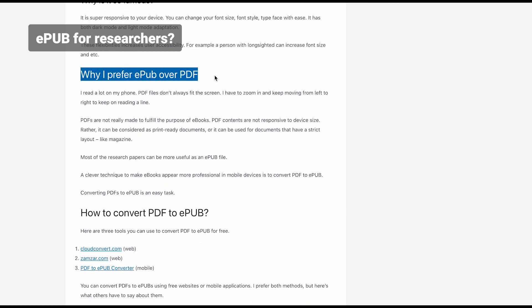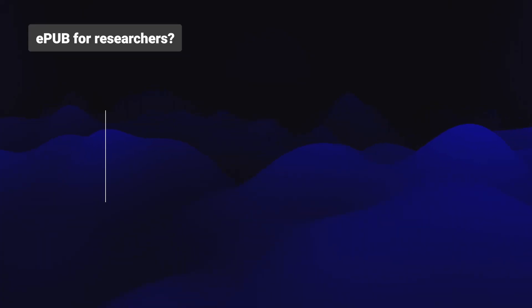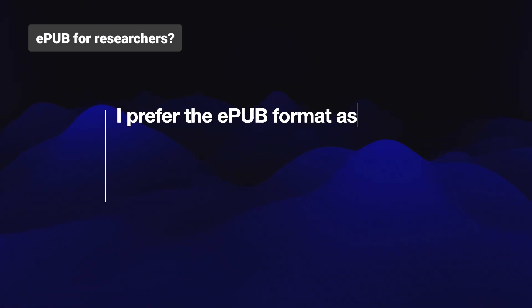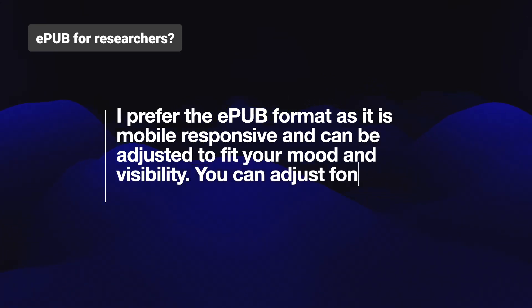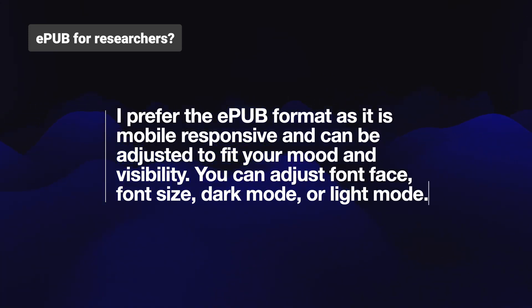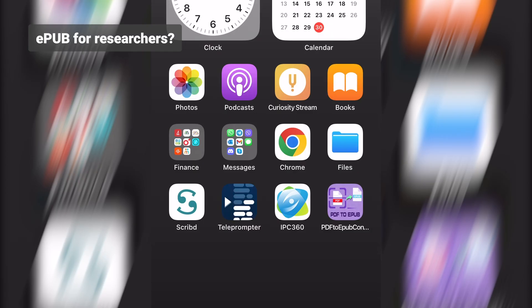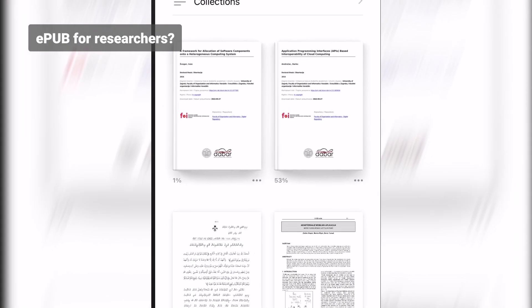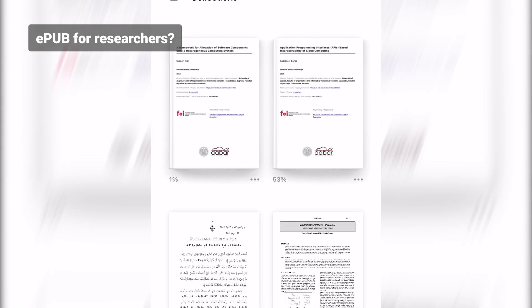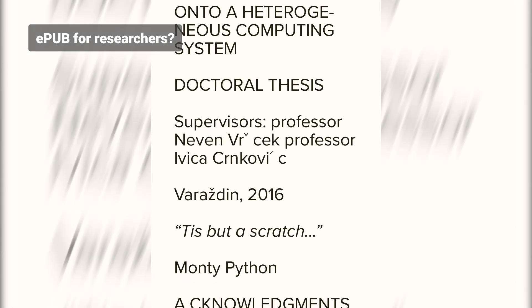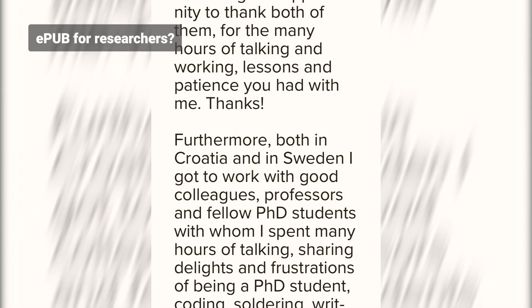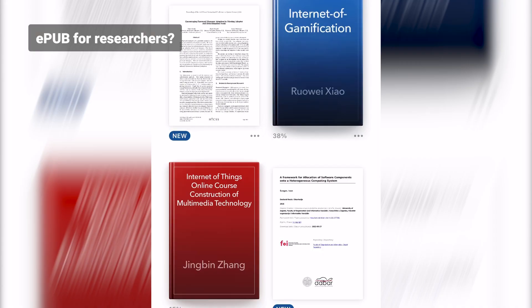How PDF to EPUB conversion helps researchers? First of all, the section 'Why I prefer EPUB over PDFs' in this article will help you understand how it can help researchers. I prefer the EPUB format as it is more responsive and can be adjusted to fit your mood and visibility. You can adjust font, font size, dark mode or light mode. EPUB can be added to the Books app as well. The Books app helps you read better.